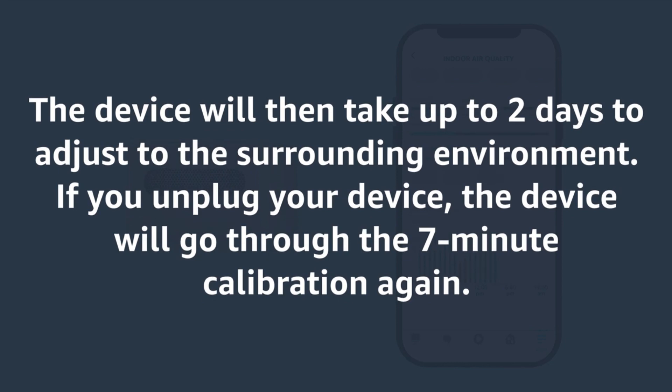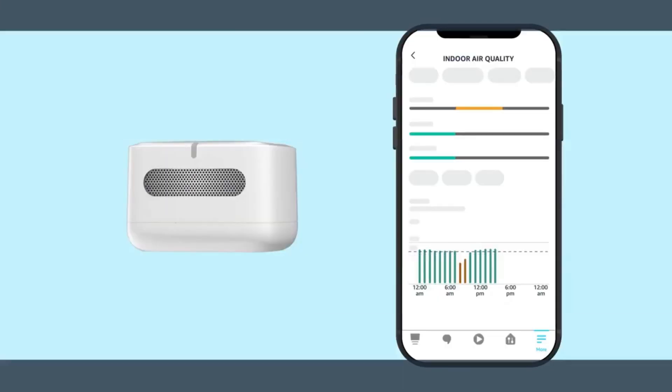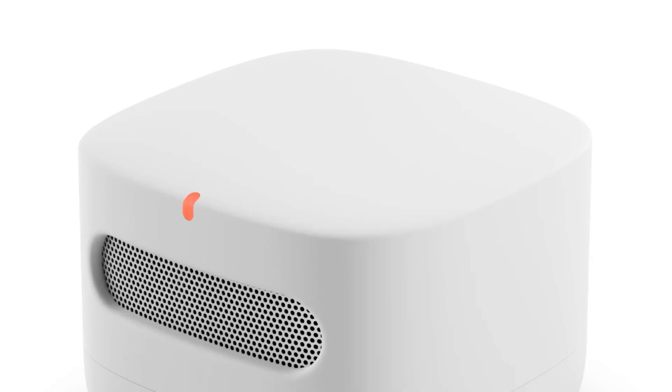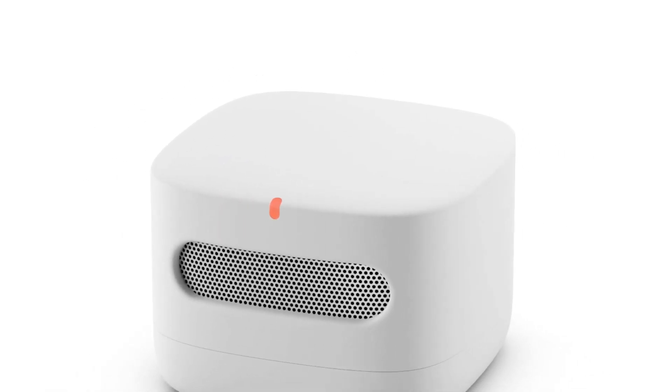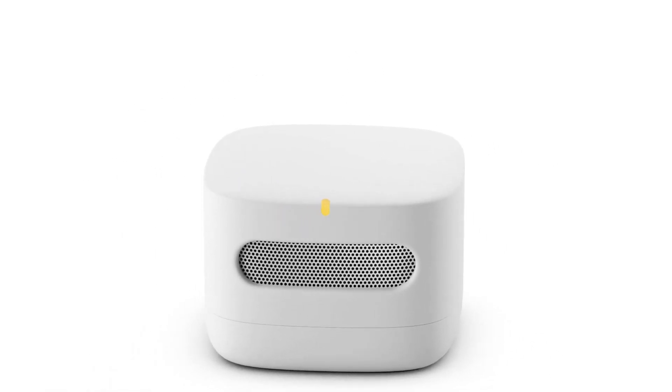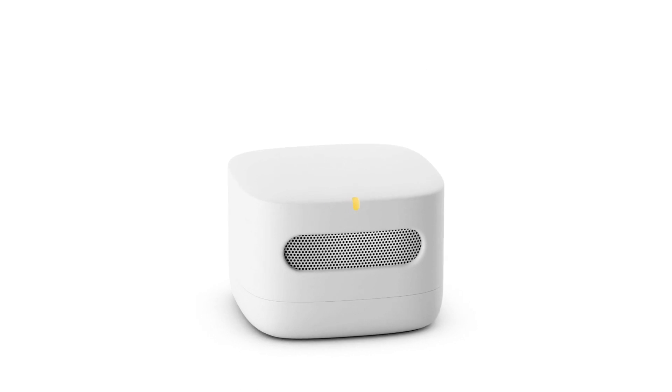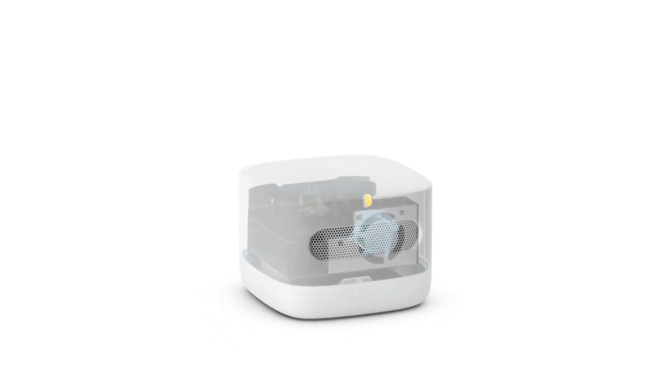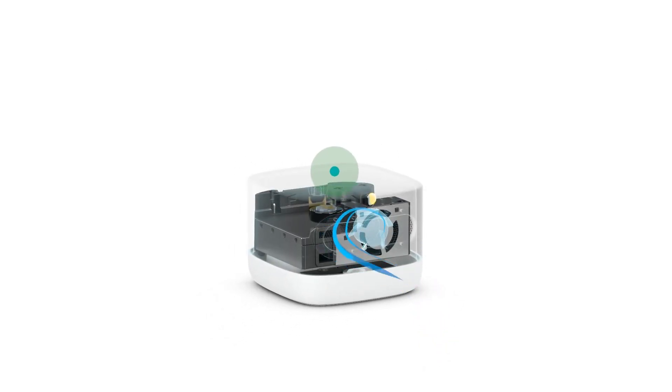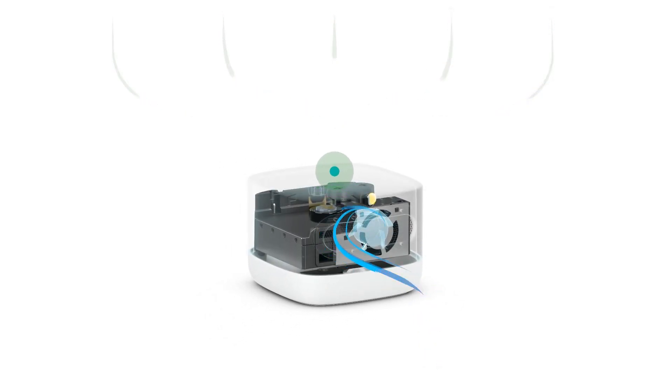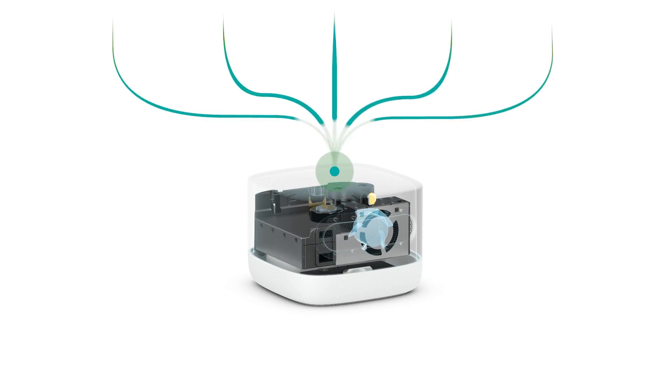Small but mighty, this device is designed exclusively for indoor use. Pair it with an Echo device, and you're in for a treat. Ask Alexa about your indoor air quality or assign multiple monitors to different rooms for a detailed analysis. It's like having your personal air quality squad.